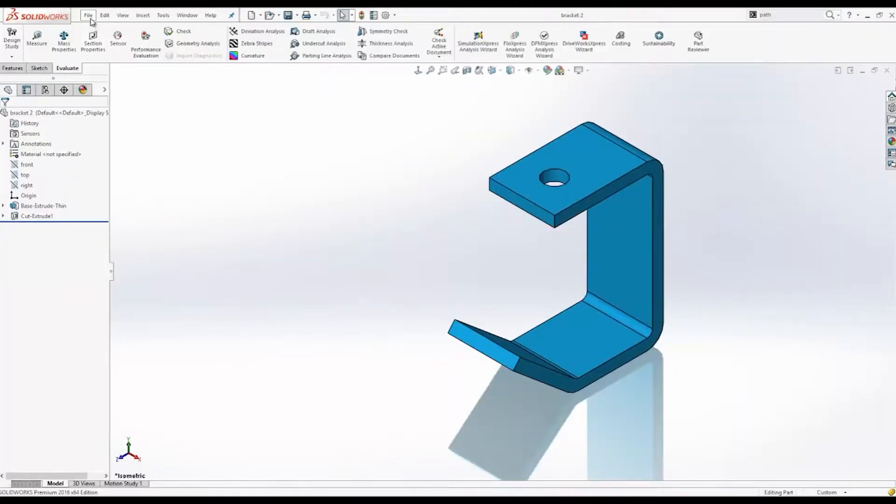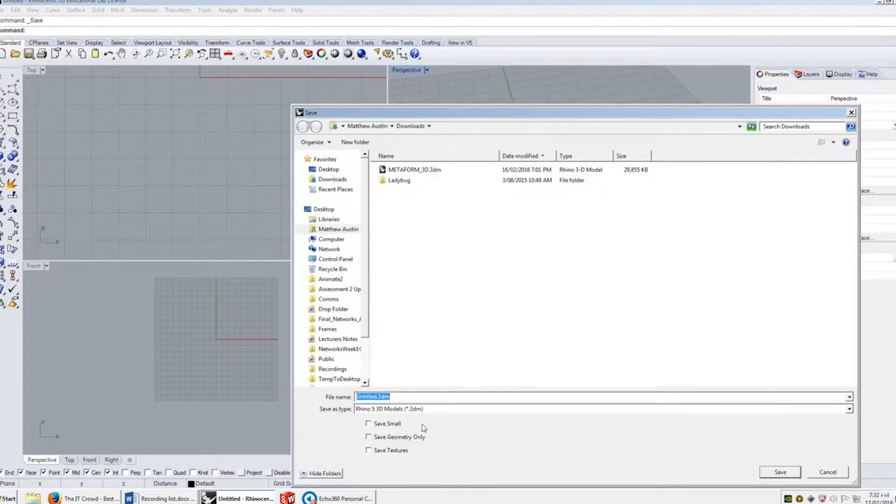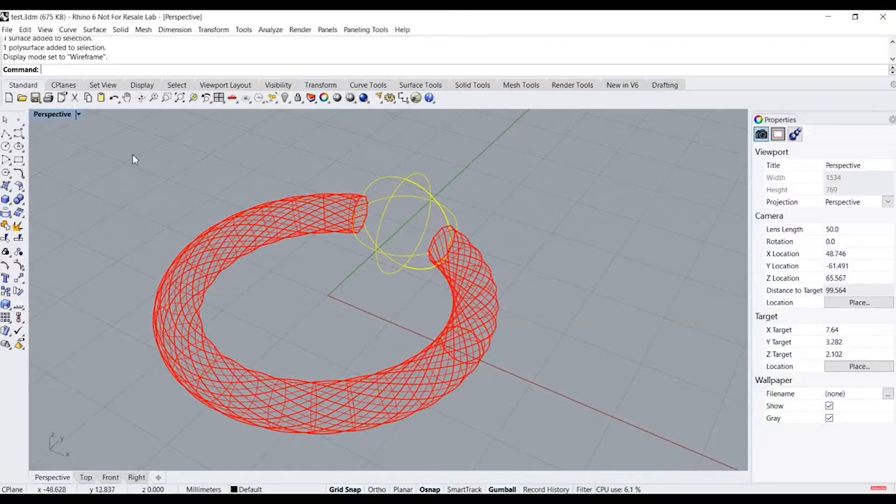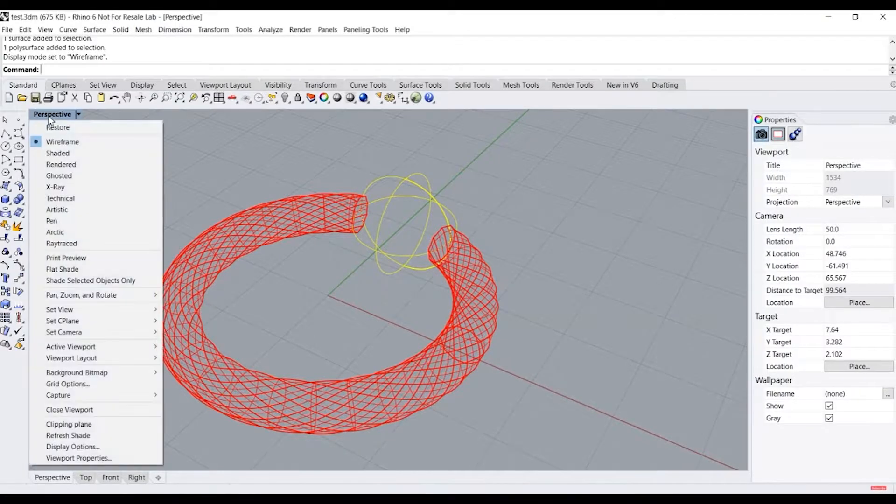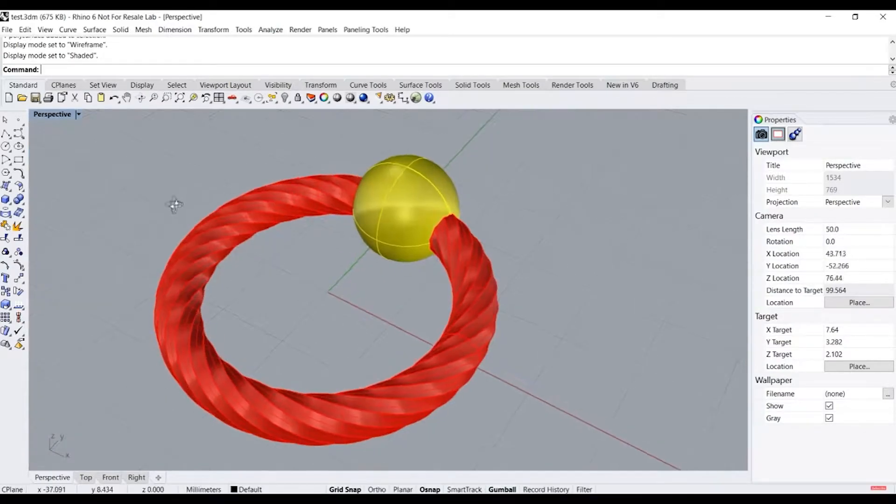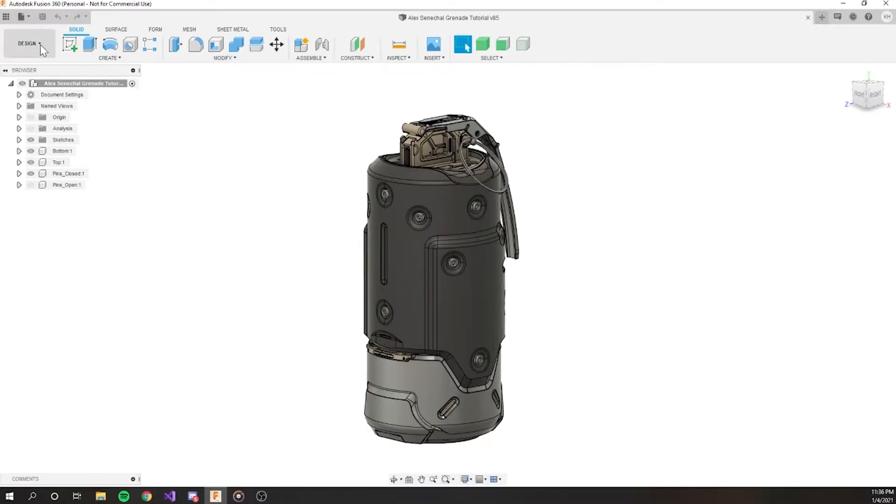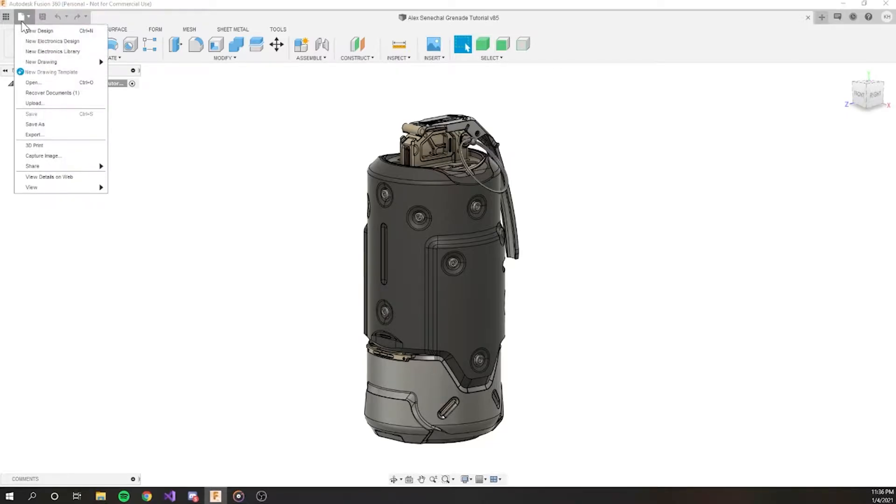There's not really much to worry about with SolidWorks or Rhino. KeyShot will open the default file no problem. In Rhino just make sure that you save in shaded mode not wireframe. In Fusion 360 it's a little different. Because it's cloud based you'll have to export your files on your computer in order to get them imported.